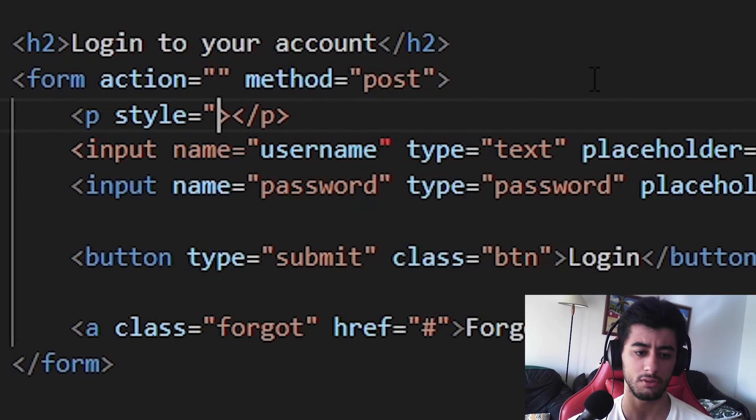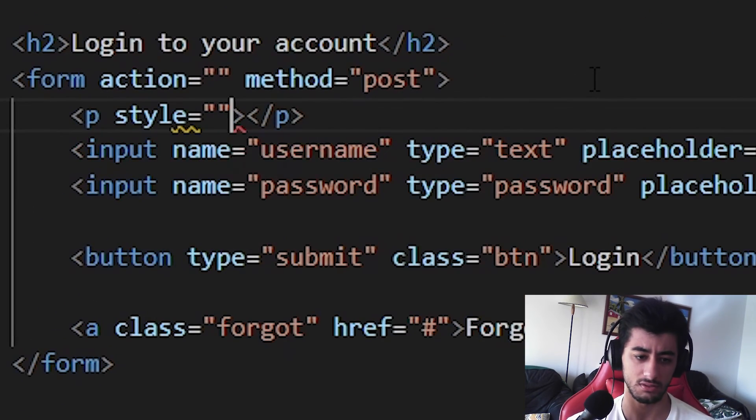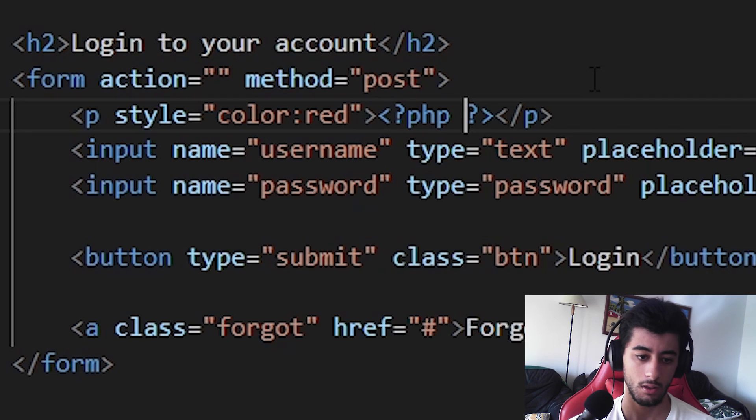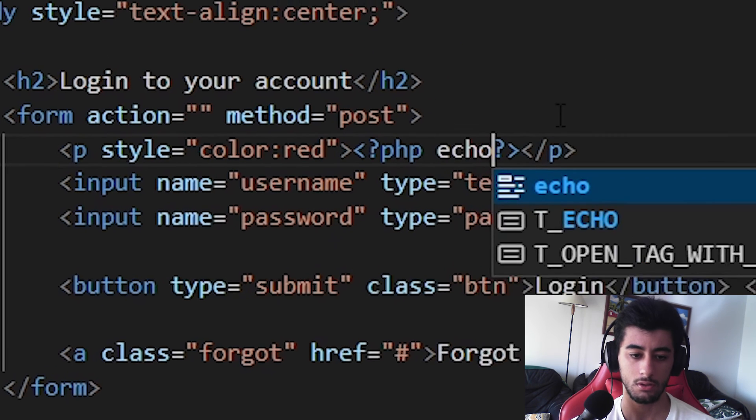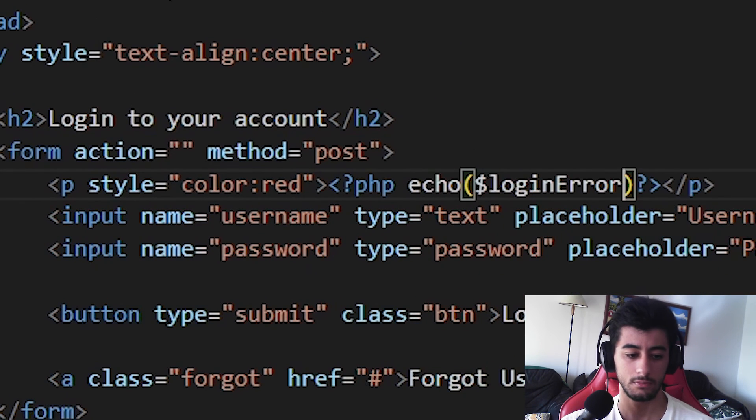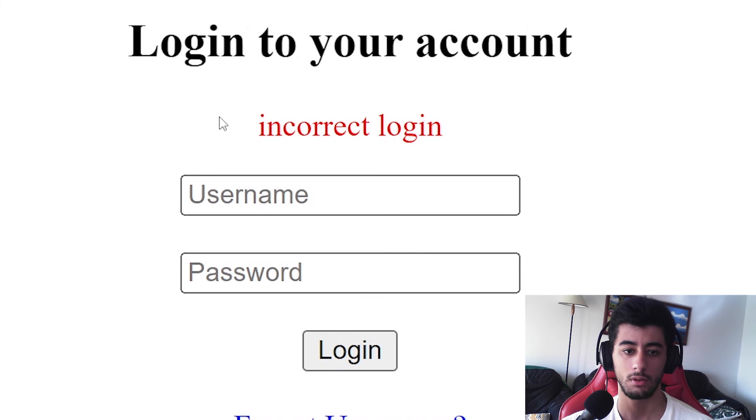We are going to put it red, firstly, because errors need to be red, that's common knowledge. And then you put here the PHP tag and echo the variable. With this, we can come here, reload an incorrect login, of course.